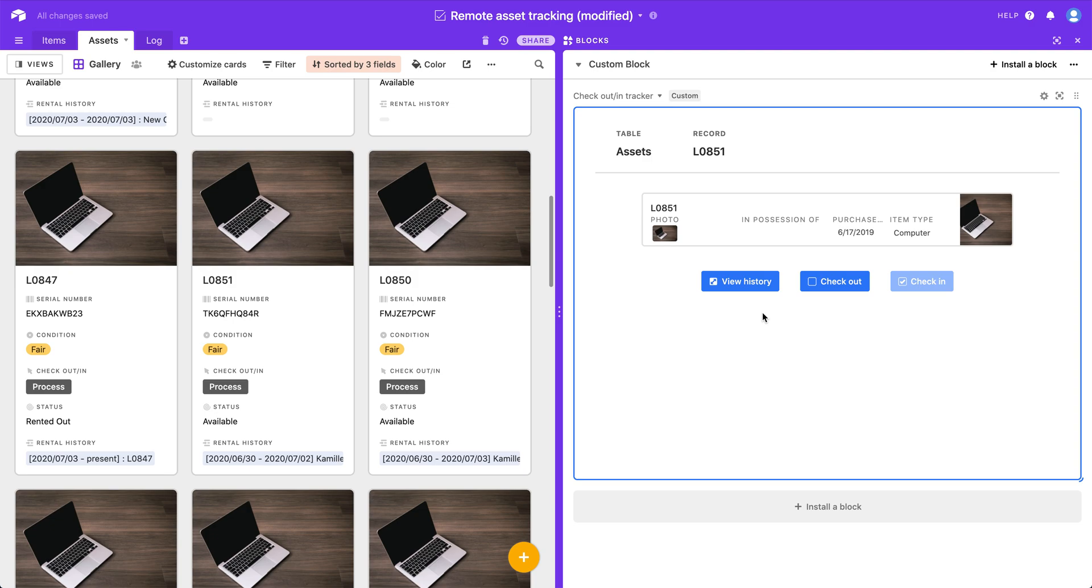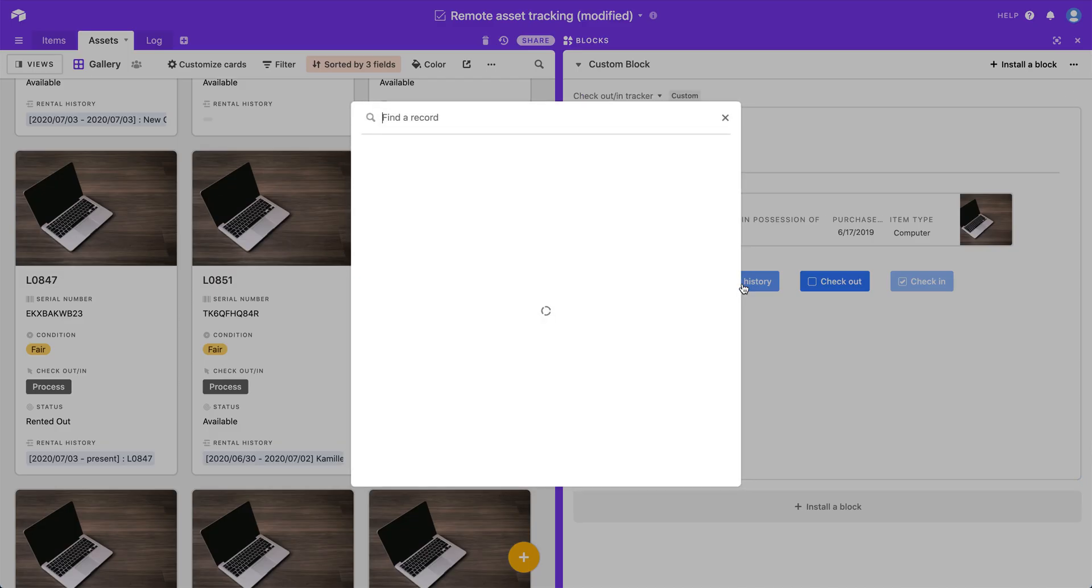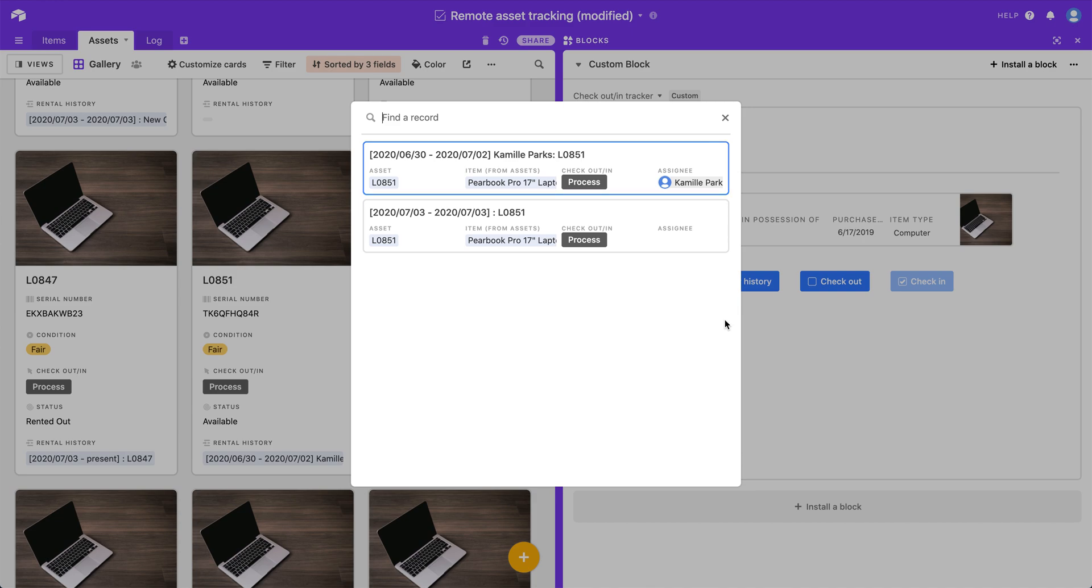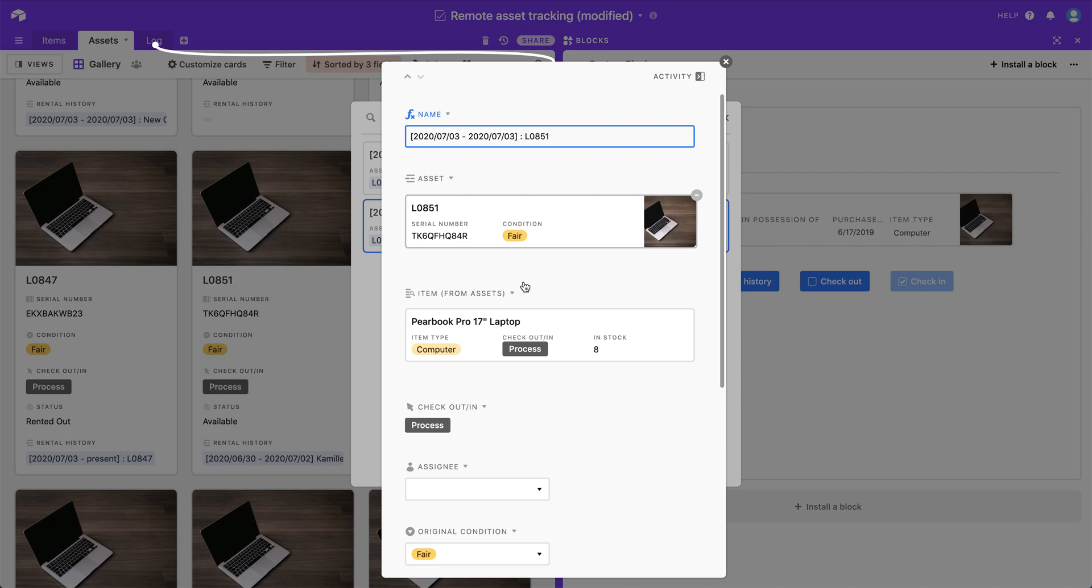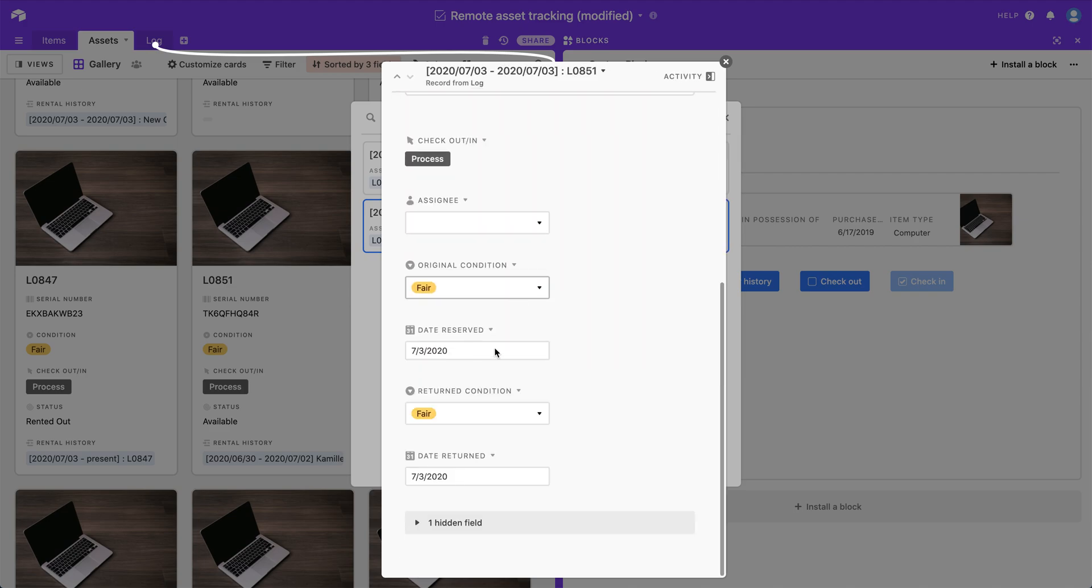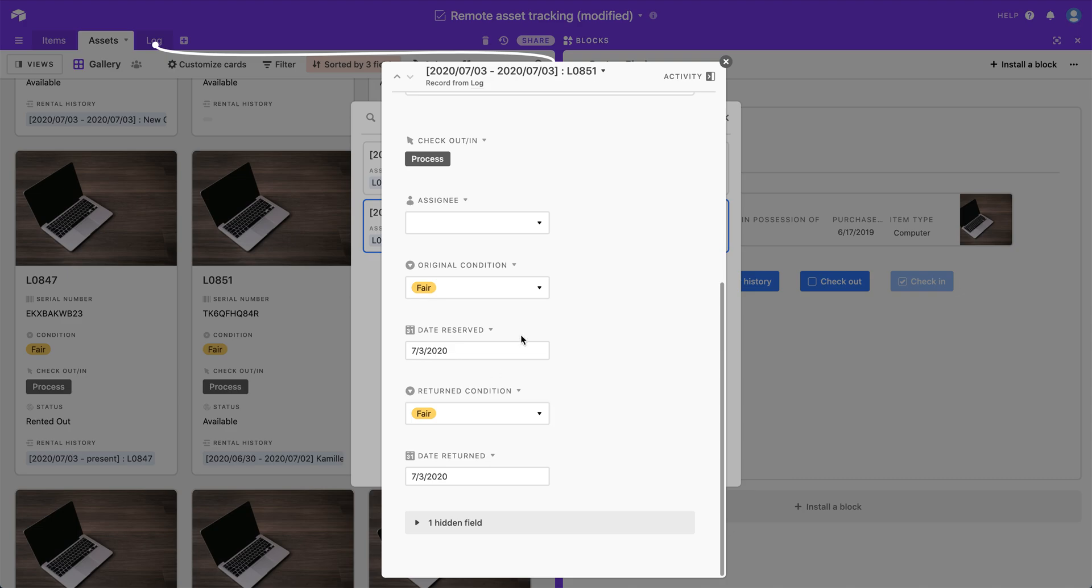And so that log record has been closed out. I can no longer check it back in because it is checked in. I can check it out again if I want to. If I click view history, I can look at that record and see the changes that had been made. So we see that the returned condition had been pre-filled in based on what we clicked in that pop-up modal. And then the date returned was pre-filled in with today's date because that's when we clicked the button.